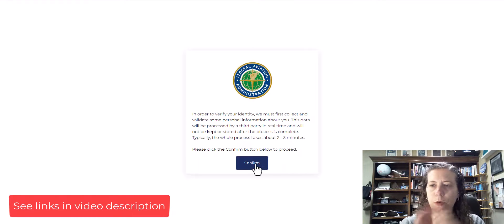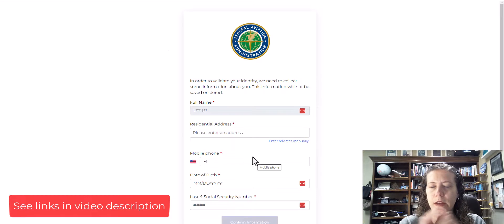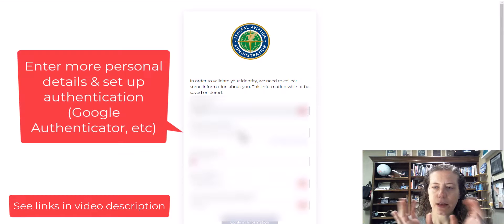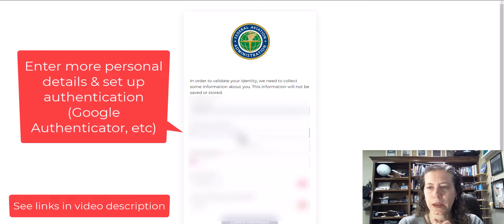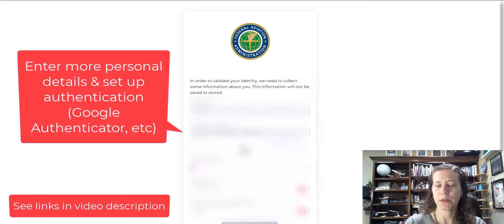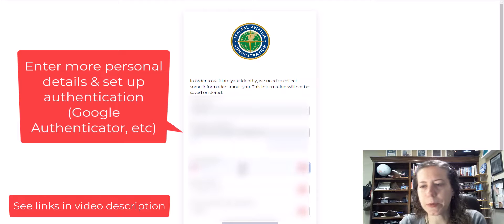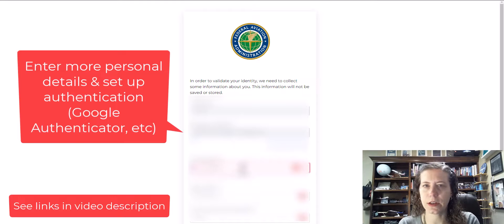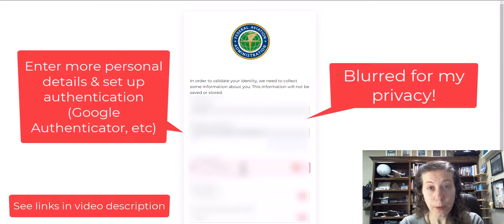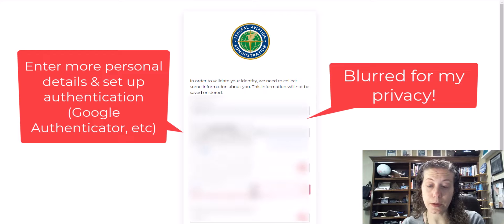Once it processes, you actually have to get the authenticator set up and confirm your actual address and everything. I've blurred out all my information so you guys can't see all my personal information, because I like you guys.